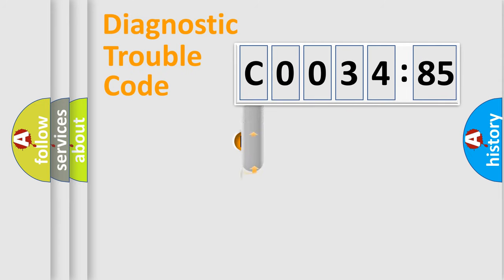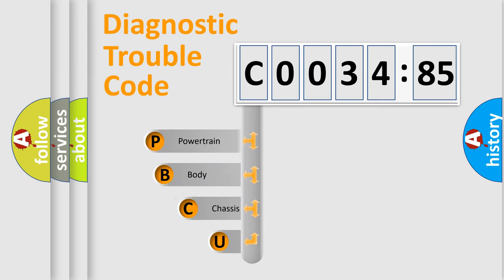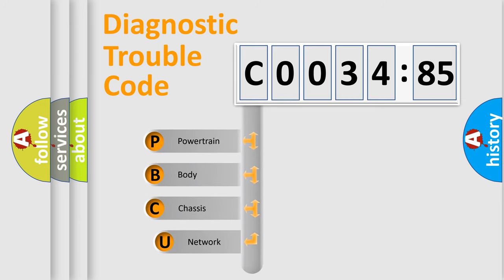First, let's look at the history of diagnostic fault code composition according to the OBD2 protocol, which is unified for all automakers since 2000.